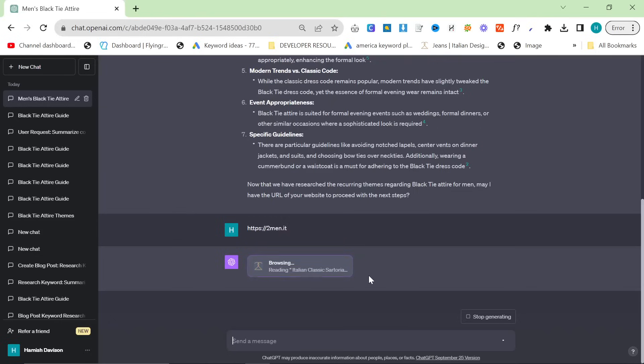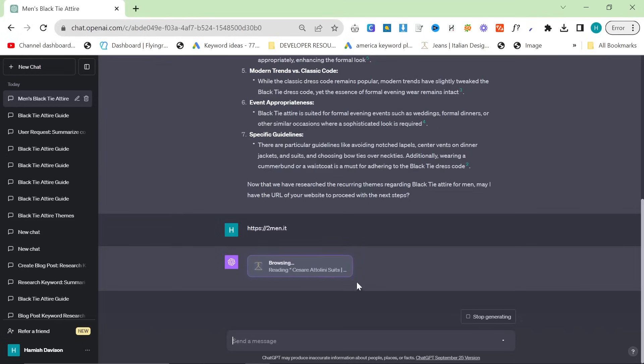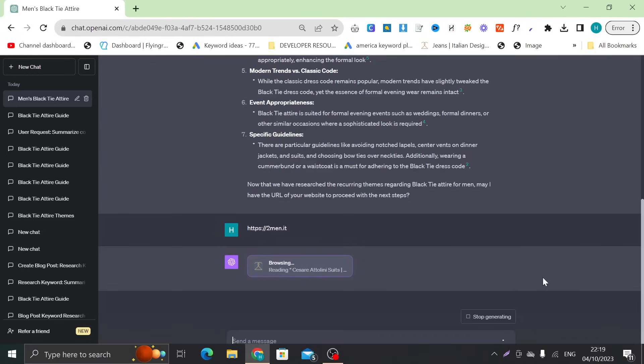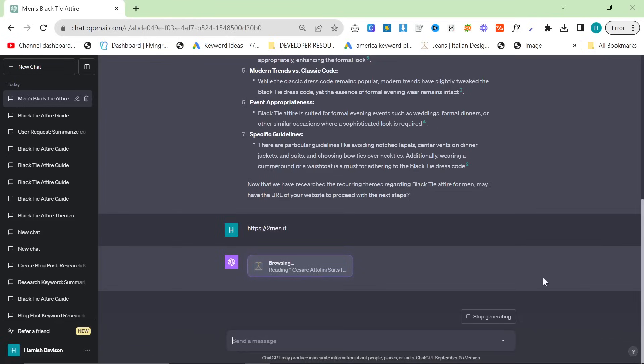What I'm basically trying to do is I'm trying to take the guesswork out of ChatGPT SEO and make it simple for everyone just by using custom instructions. So you can see right here it's now browsed 2men.it, it's read 2men.it, it has assimilated the information from 2men.it.